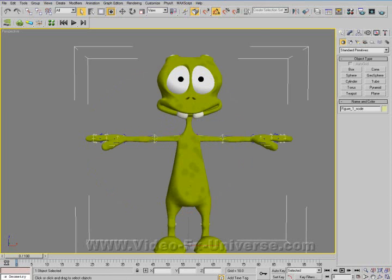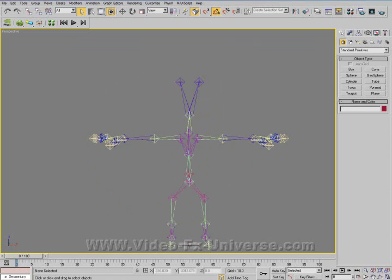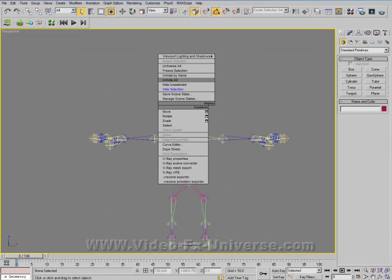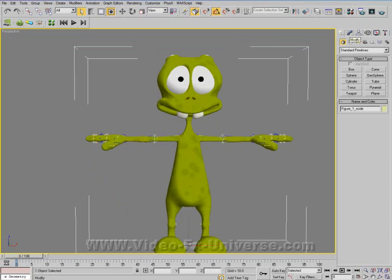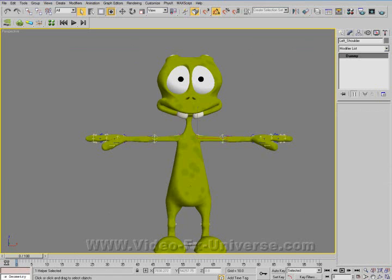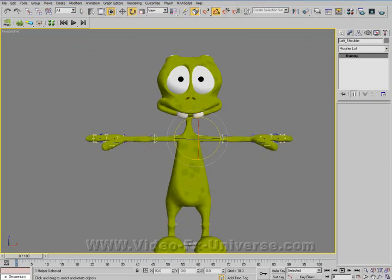If I select the mesh and hide it, here we have the bones — real bones. Unhide all, select the mesh again, and go into the Modify panel. You'll notice that a skin modifier has already been applied, complete with the entire bone hierarchy. So if I select a bone and rotate, it's all ready to go.